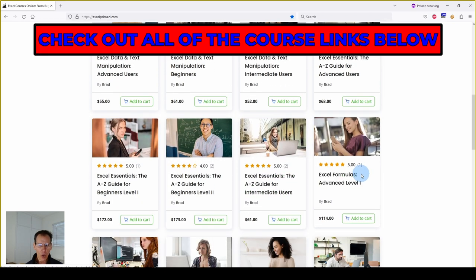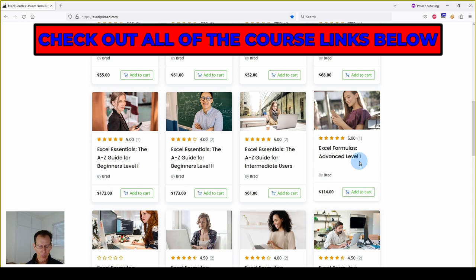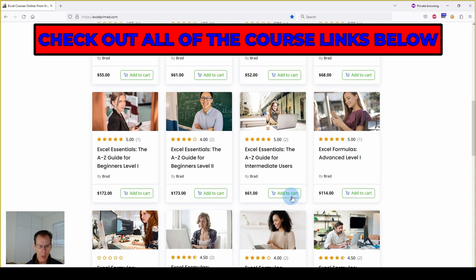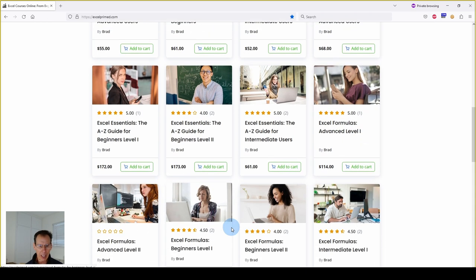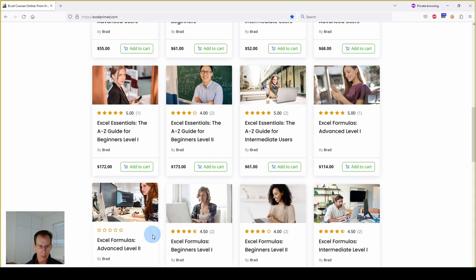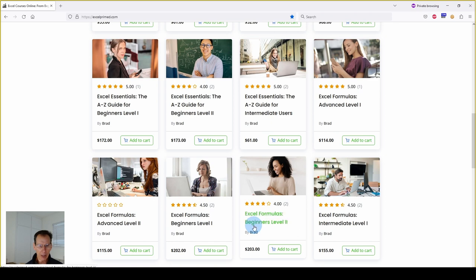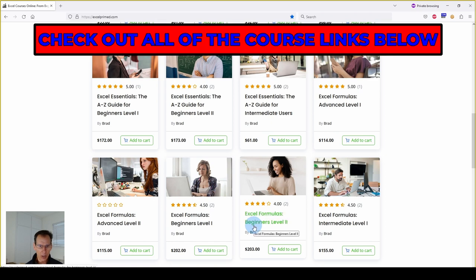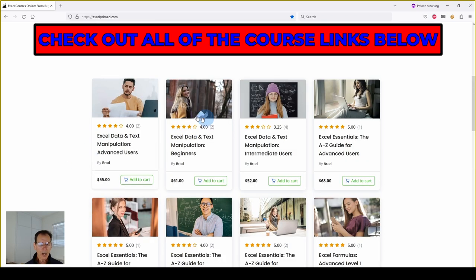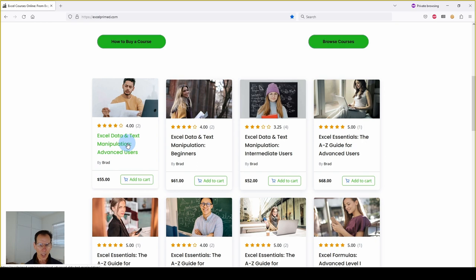Excel formulas. Formulas only. We have a beginner, an advanced, and an intermediate, level 1 course. Click on any of the links. There's a short video that explains everything about the course. Check it out.